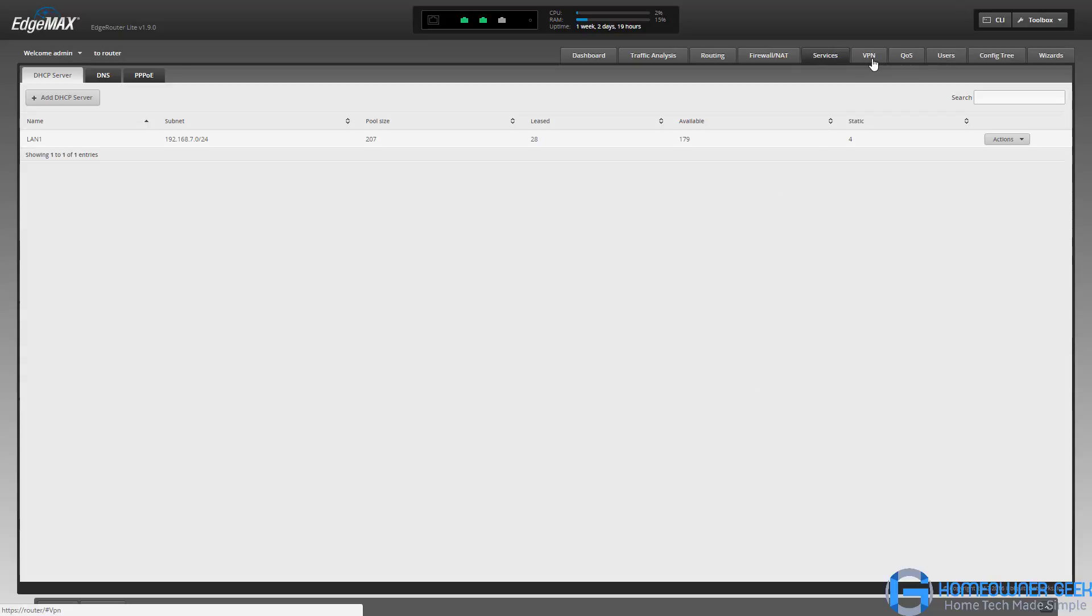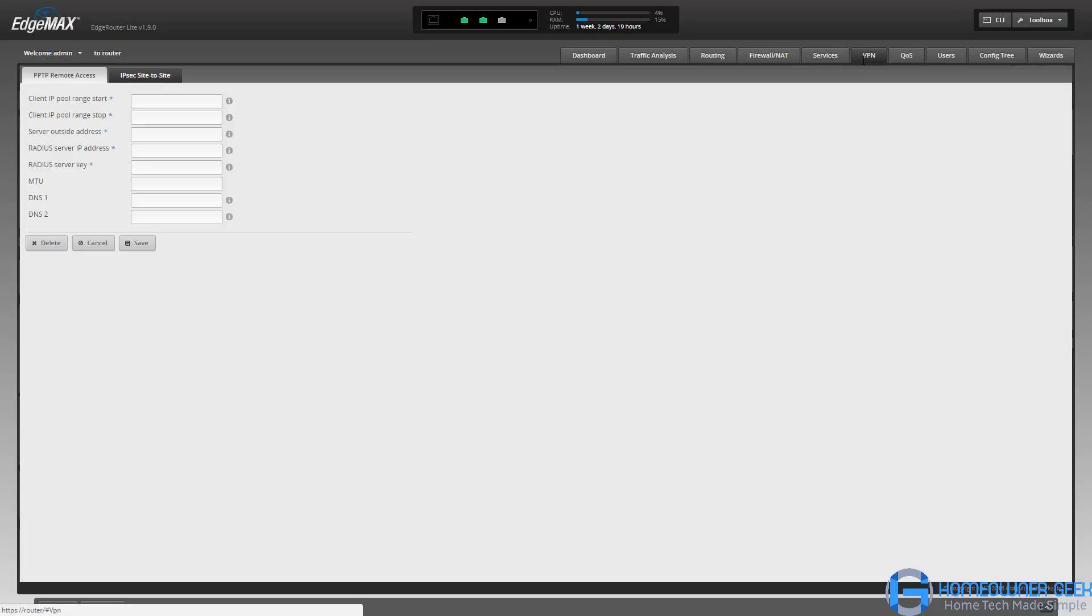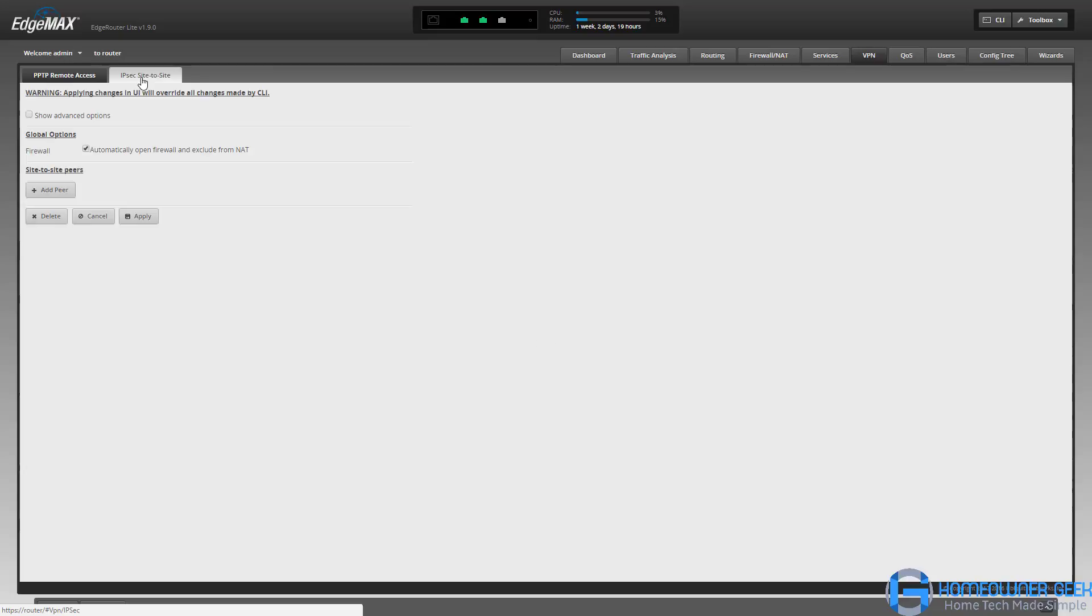For those of you that want to access your network from outside, you've got VPN options, so both point-to-point tunneling protocol and IPsec options are available.